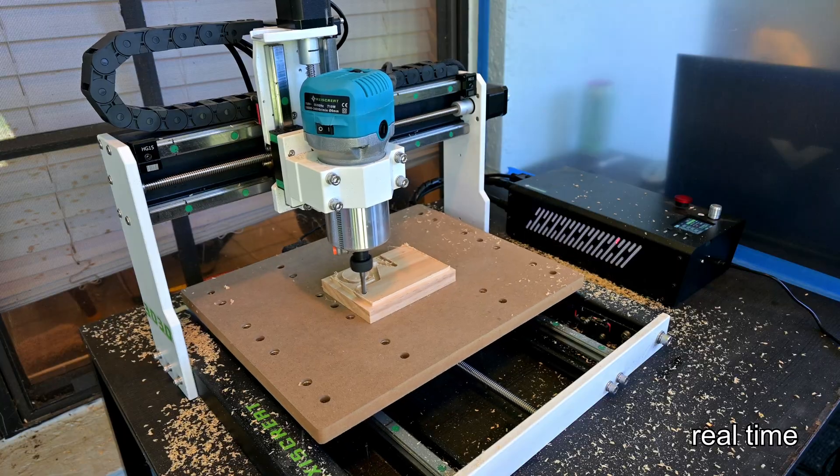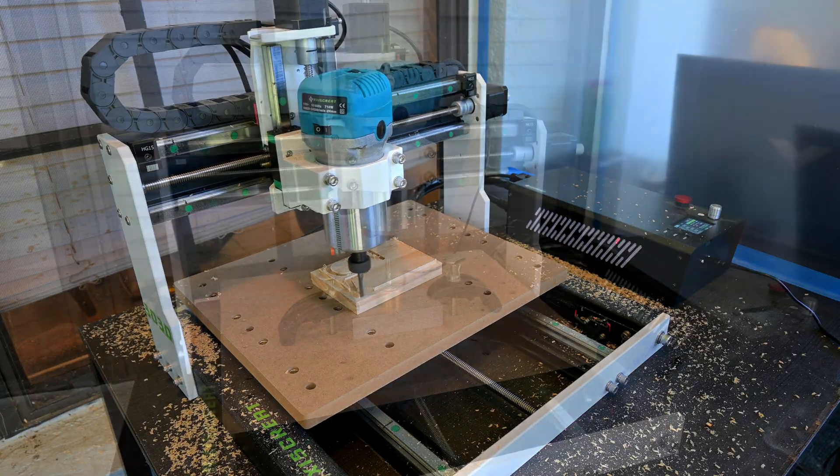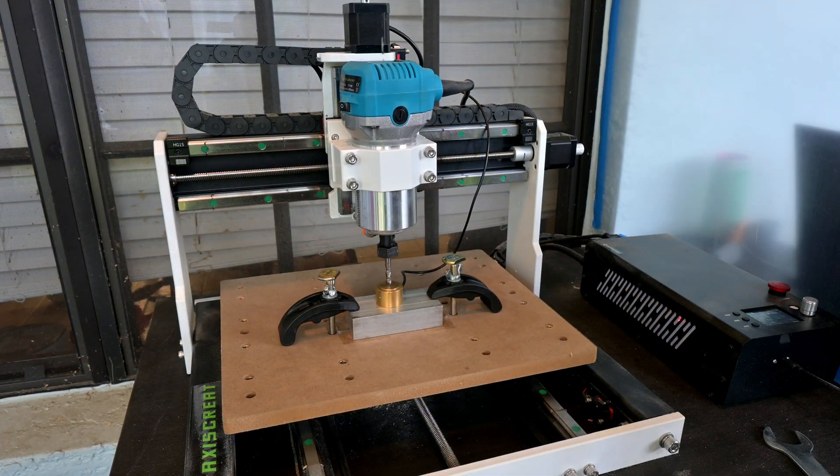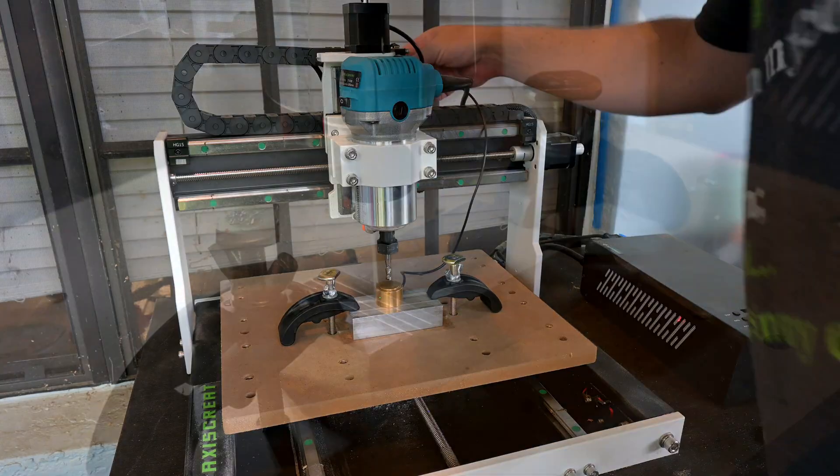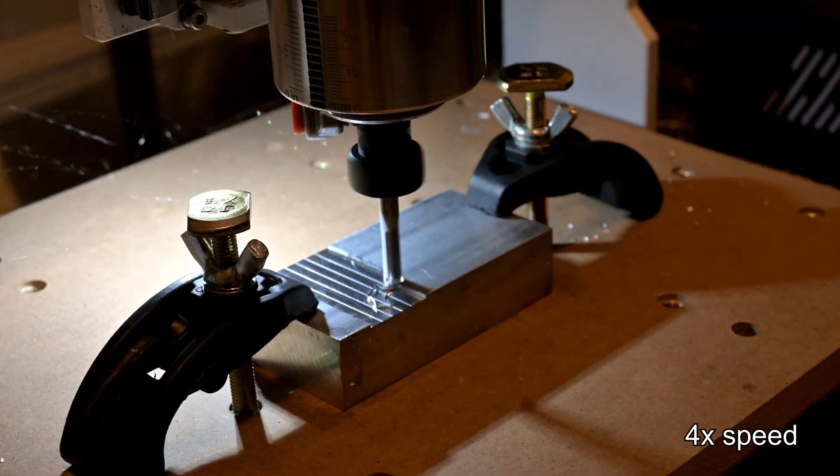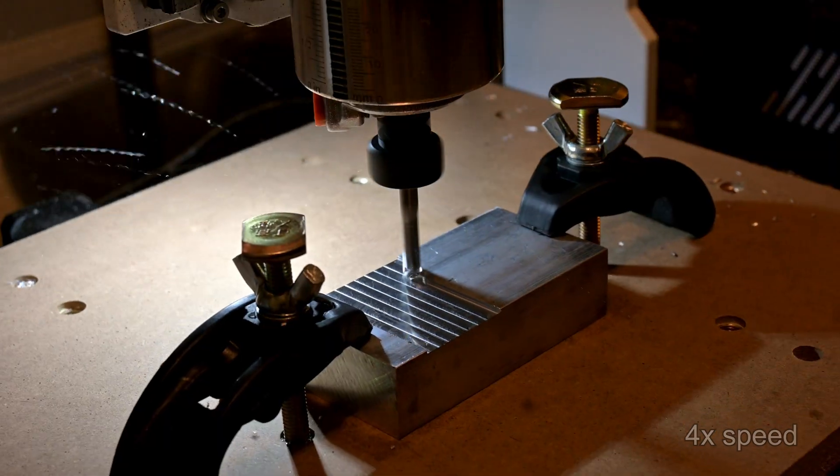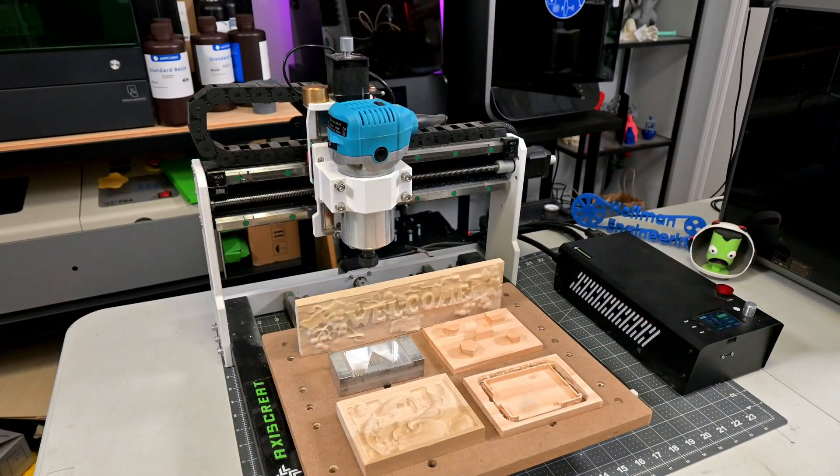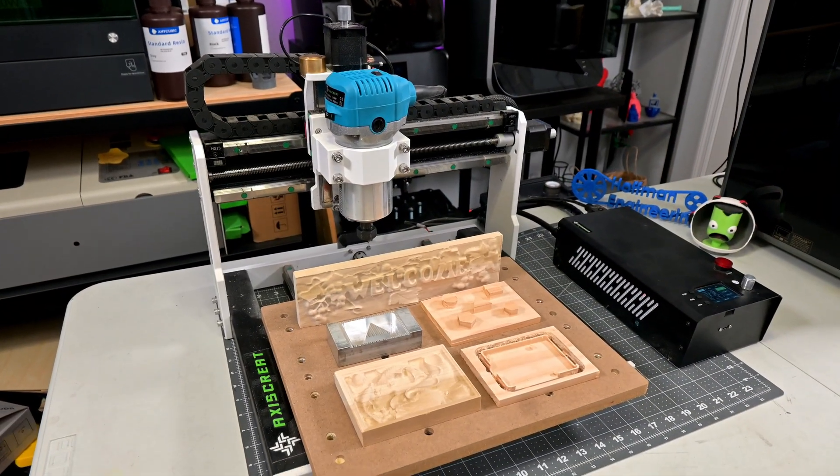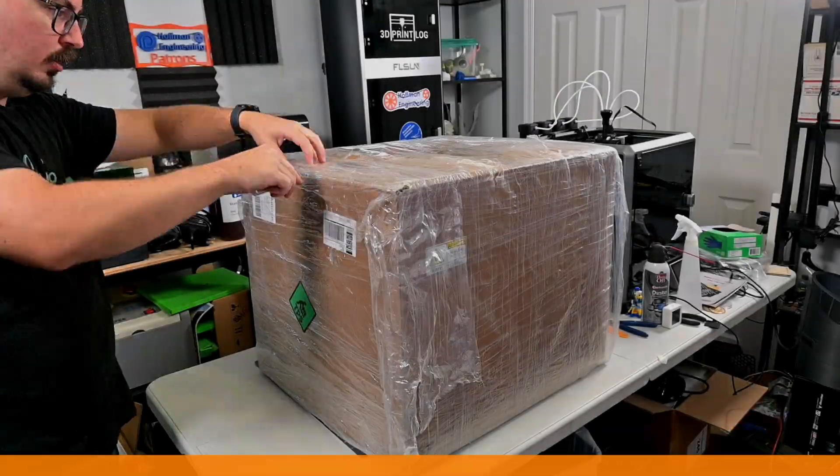With its 710 watt spindle, solid frame, and automatic Z-probe, the i3030 is built to deliver precision and power straight out of the box. In this video, I'll share what impressed me, what could be improved, and whether the i3030 deserves a spot in your shop. Welcome back to Hoffman Engineering, let's get started.